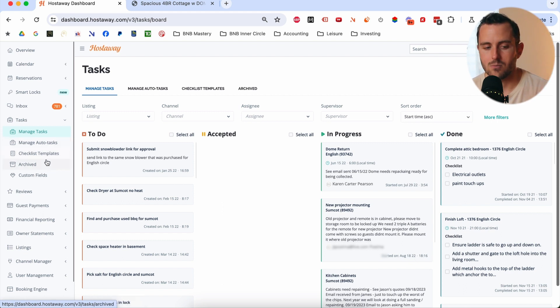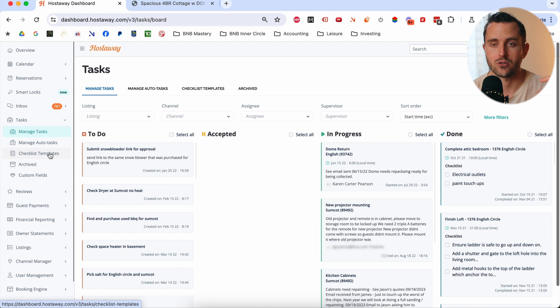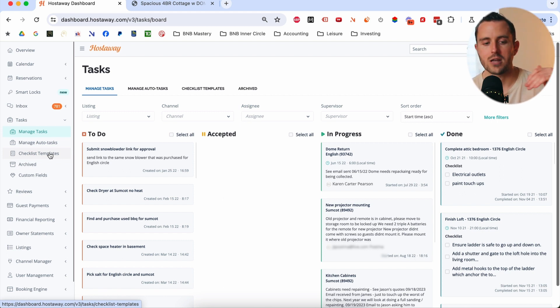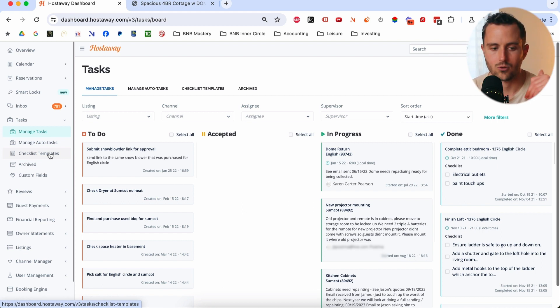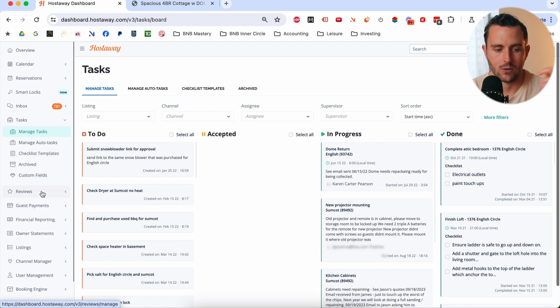Again, there's all kinds of more robust stuff like checklists you can have for your cleaners. You can create auto tasks as well so that anytime there's a turnover, it automatically creates a task for your cleaning team. That's not the way we do it. We just have our cleaning team check the calendar and go in every time there's a checkout. They just know to schedule it in. But again, different functionality for different types of users, so it is really helpful there.